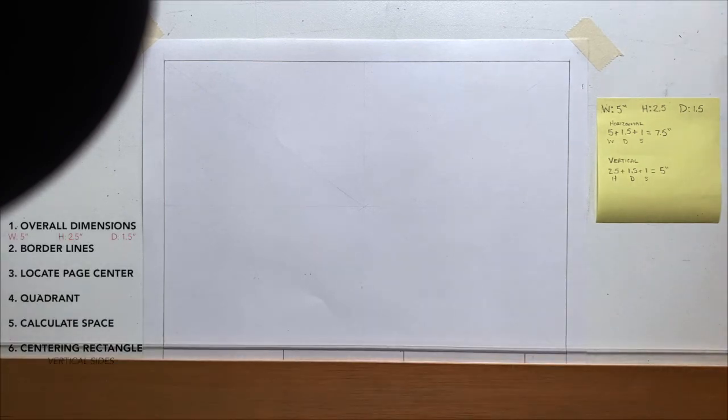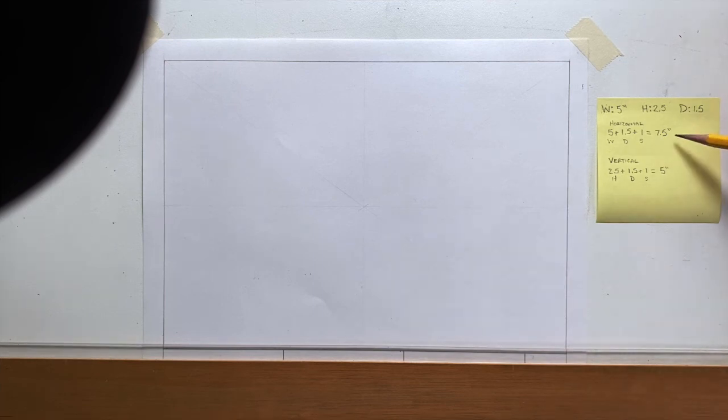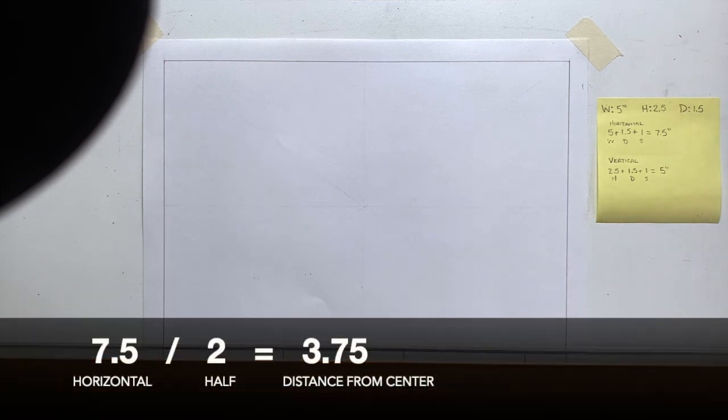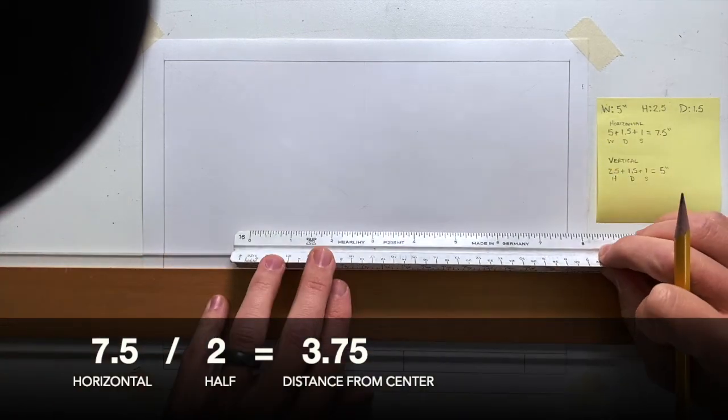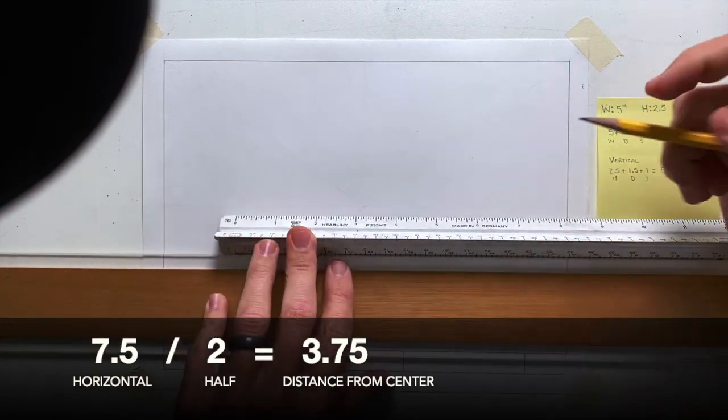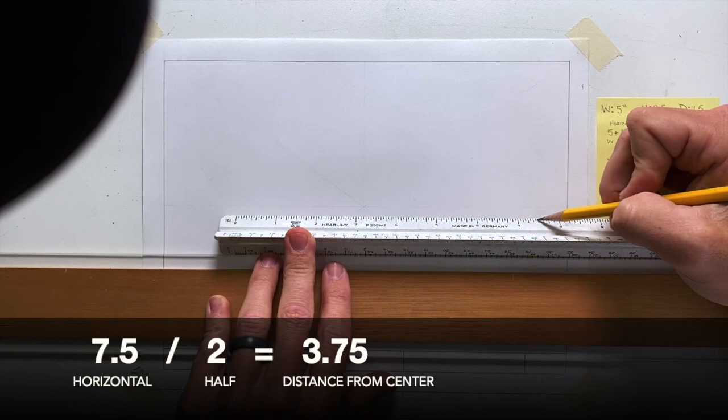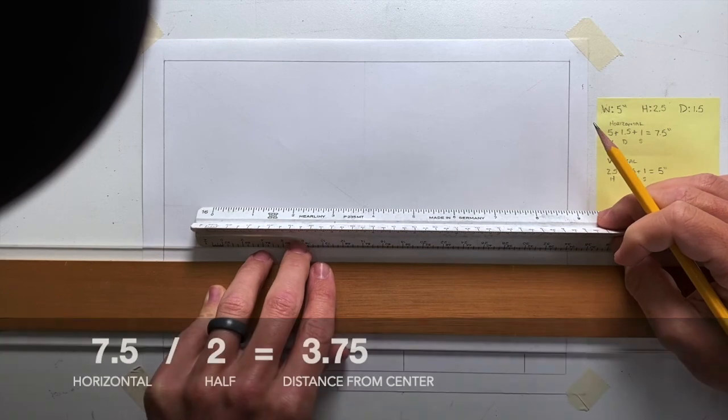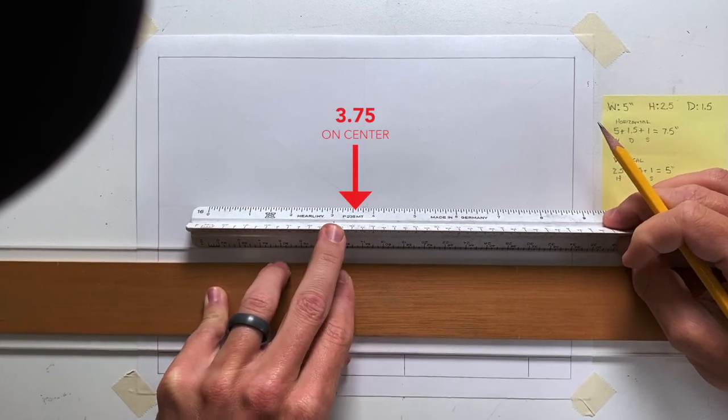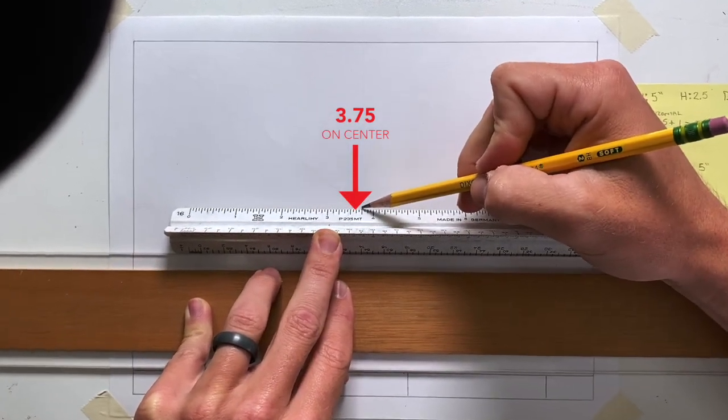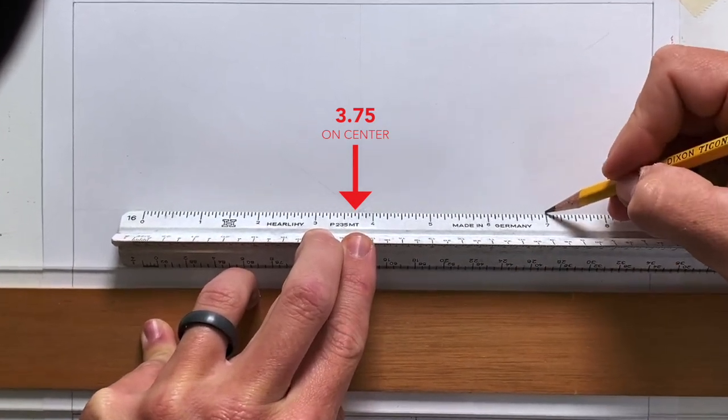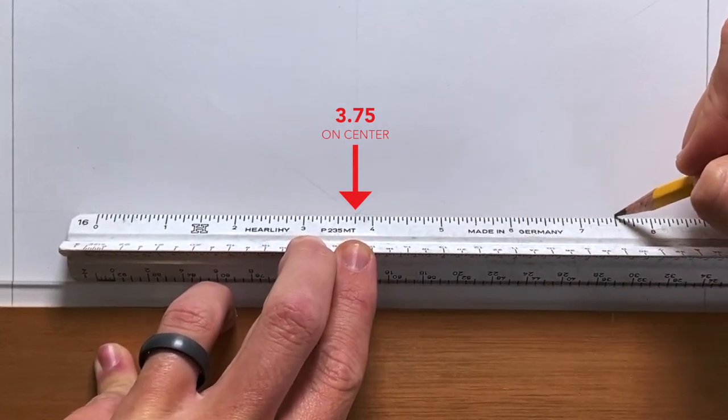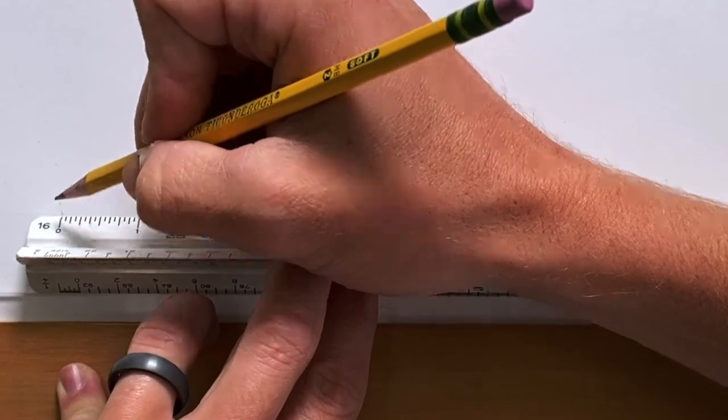To draw the centering rectangle, divide the width, 7.5 by 2. So 7.5 divided by 2 is 3.75. I'm going to actually take my 3.75 and place it right on my center point. Now I can mark out 7.5 and 0.